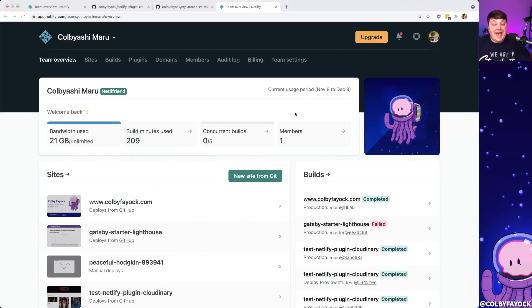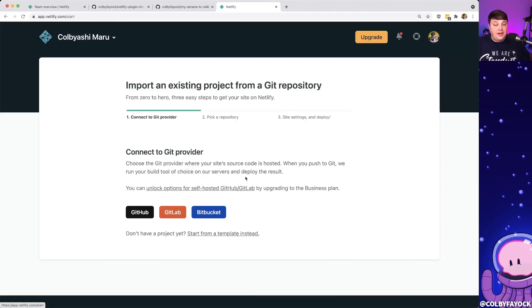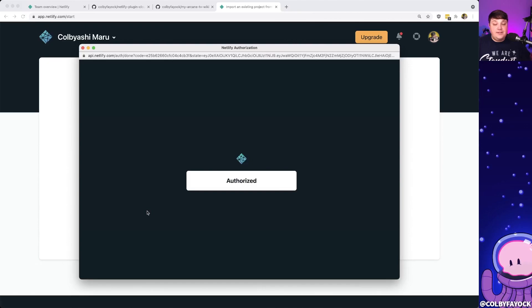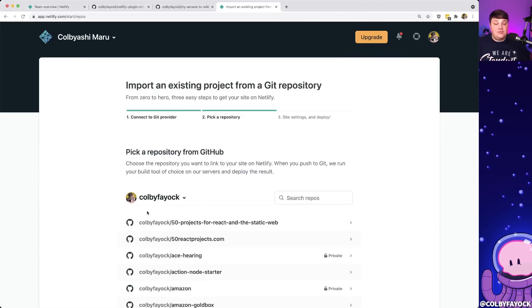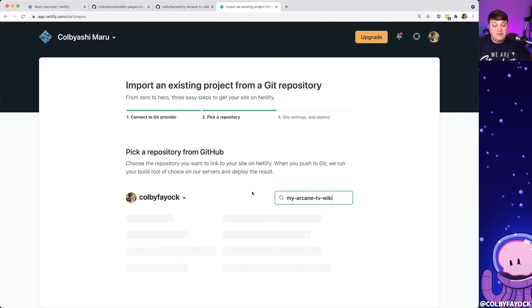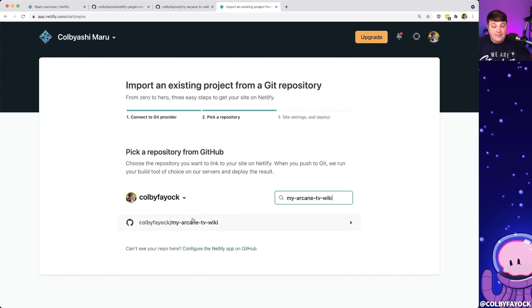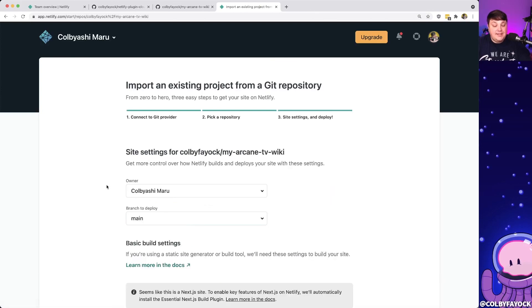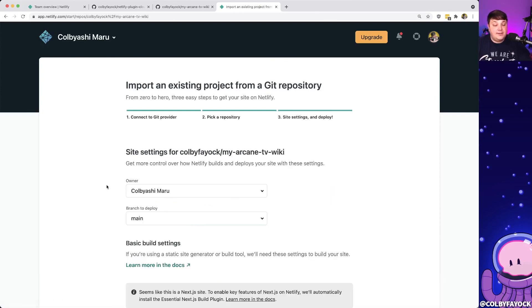Heading over to Netlify, I want to use that GitHub project to create a new Netlify site. I'm going to click 'New site from Git' on my Netlify dashboard, then click GitHub. If this is your first time, it will ask you to authorize with GitHub. I'm going to search for my arcane-tv-wiki repository, select it, and we can see the build settings for our project.